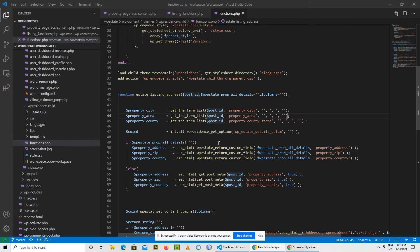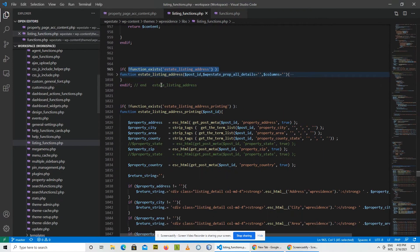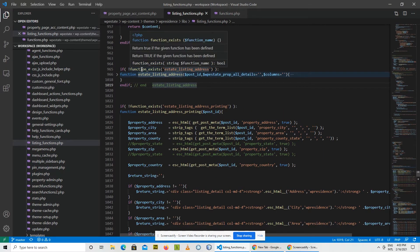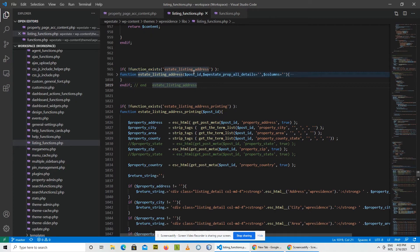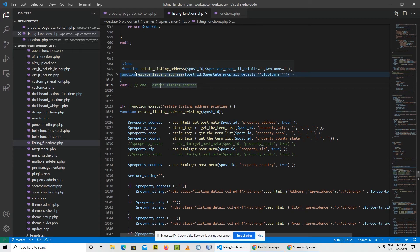But also you need to remember that this works only if the original function is declared like this with if function does not exist called before the actual function declaration. Otherwise this technique will not work and you may need to copy the whole file.